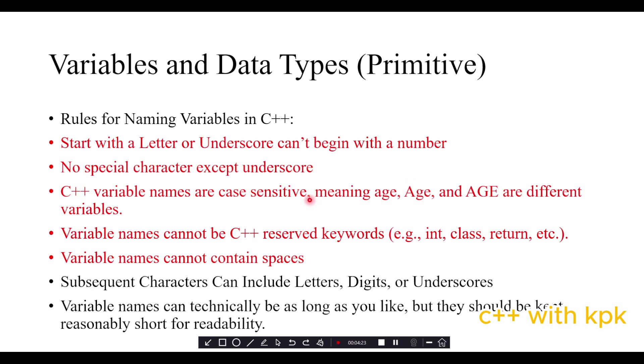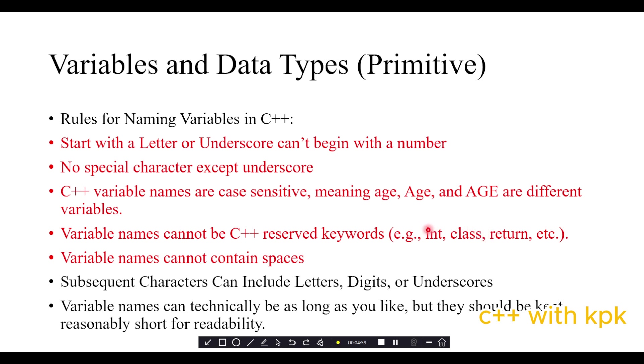Variables cannot contain reserved words, so words like int, class, and return cannot be used for variable names because these words are reserved and the programming language already has predefined understanding of these words.